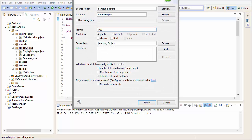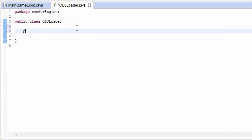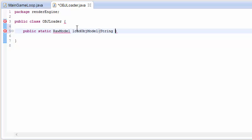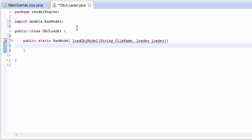We're going to create a new class for the OBJ parser called OBJLoader. This is just going to need one method which takes in the OBJ file, loads it up, gets all the data, and then returns it as a raw model that our game can render. We'll also take in the loader so that we can load the data to a VAO once we've read it in.